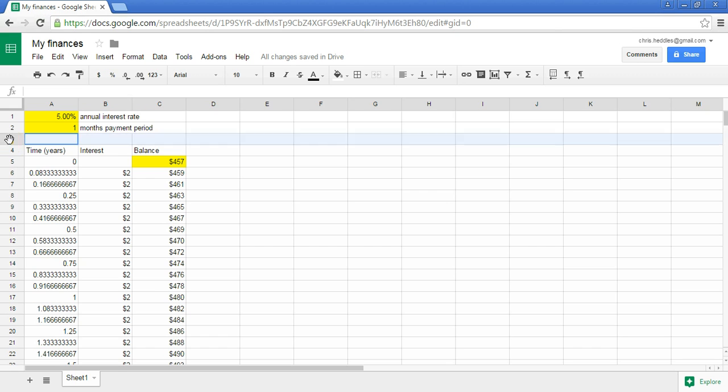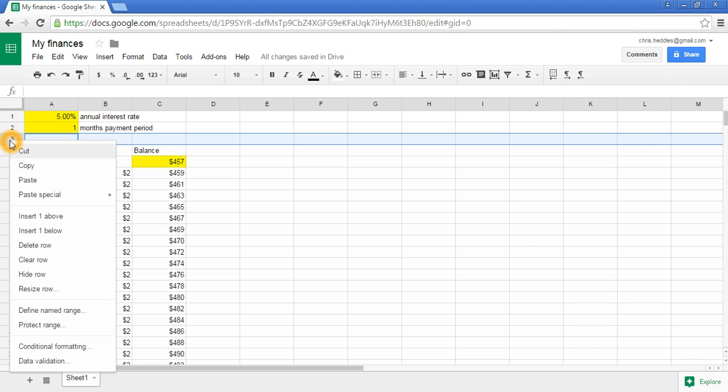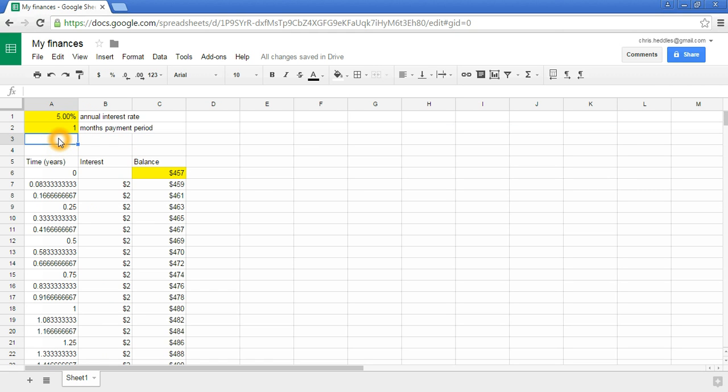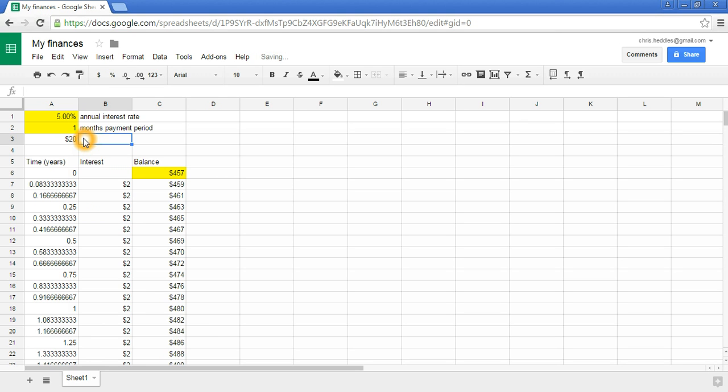Another thing we might want to do is insert a row above. We might want to start making additions to our savings account. We don't just want to put some money in the bank and forget about it. Maybe we want to add some money to our investment every month or every payment period. We'll have maybe $20 every month. We'll allocate that as a payment per interest period.